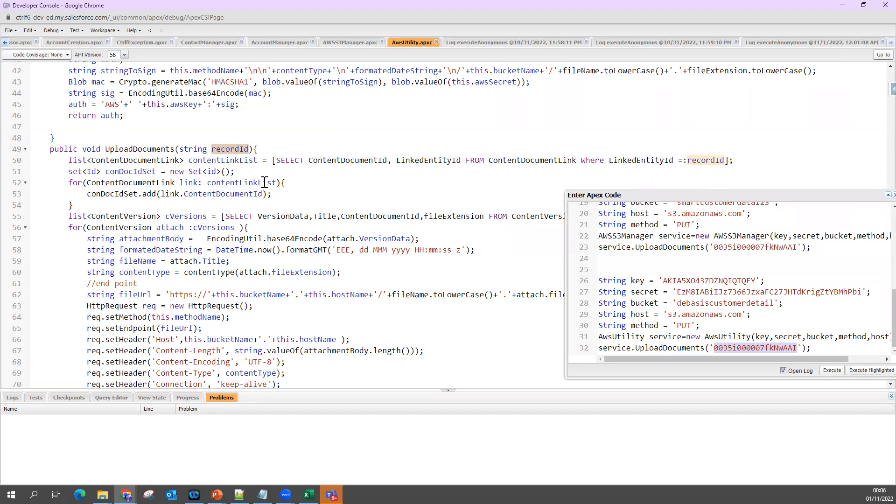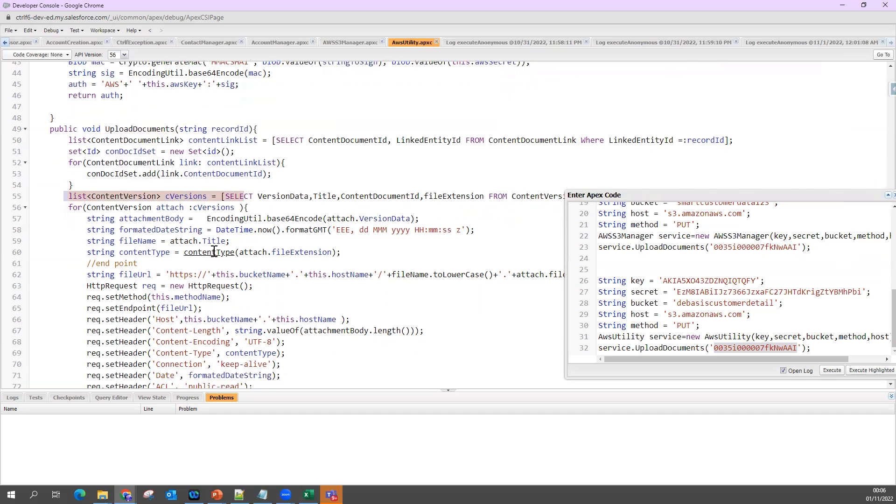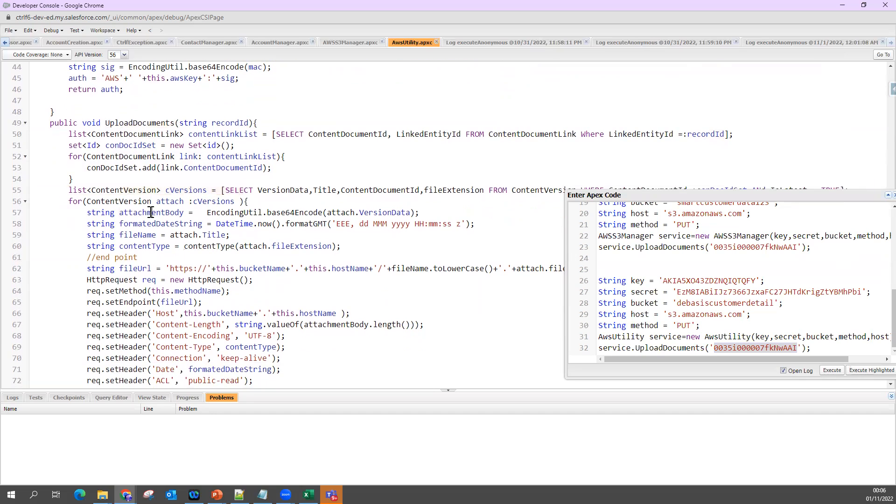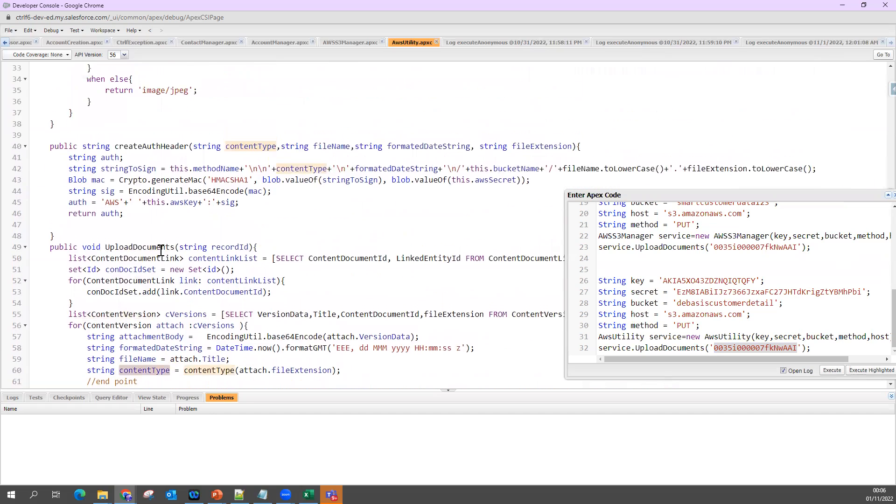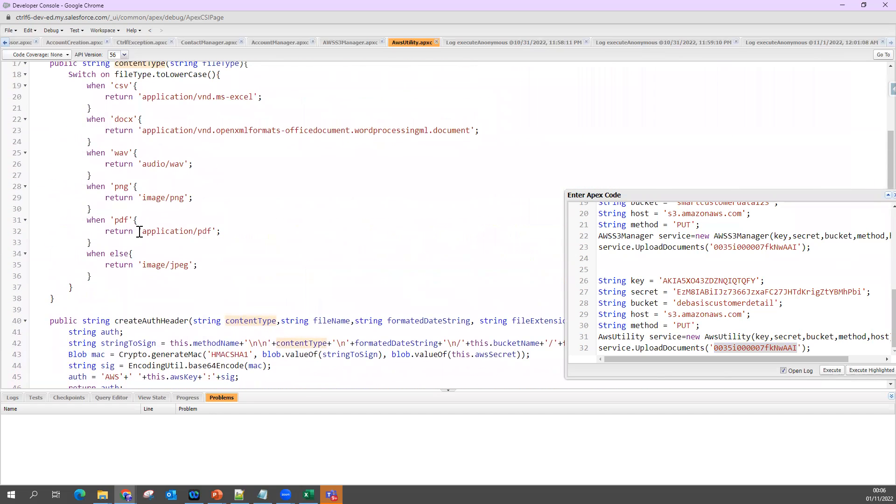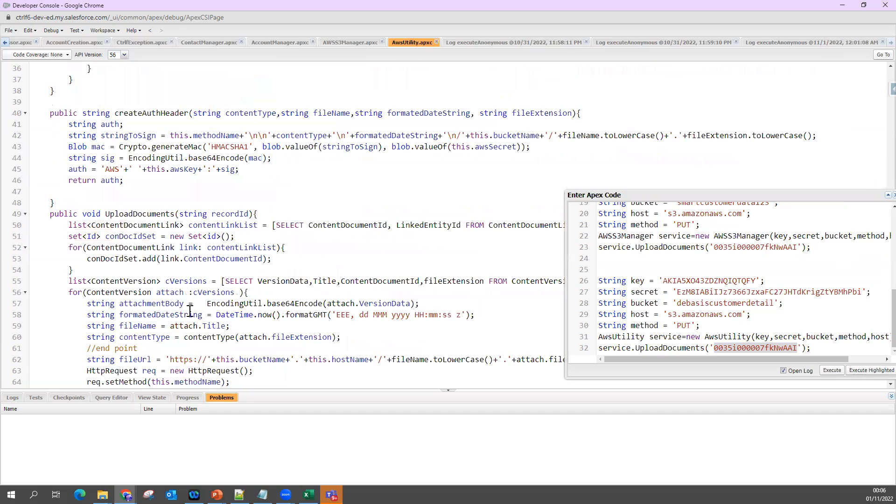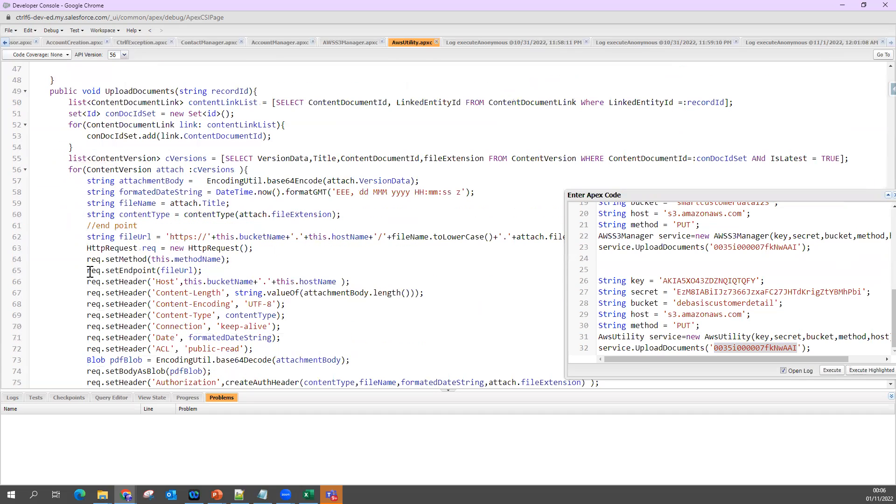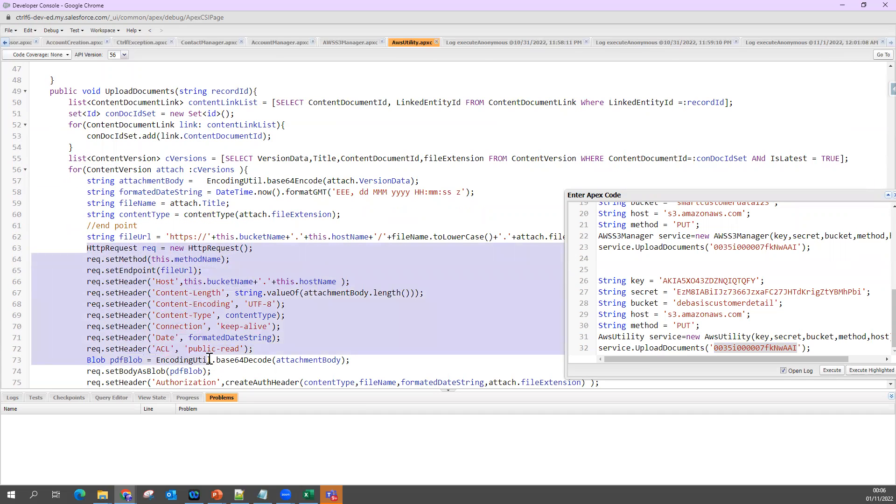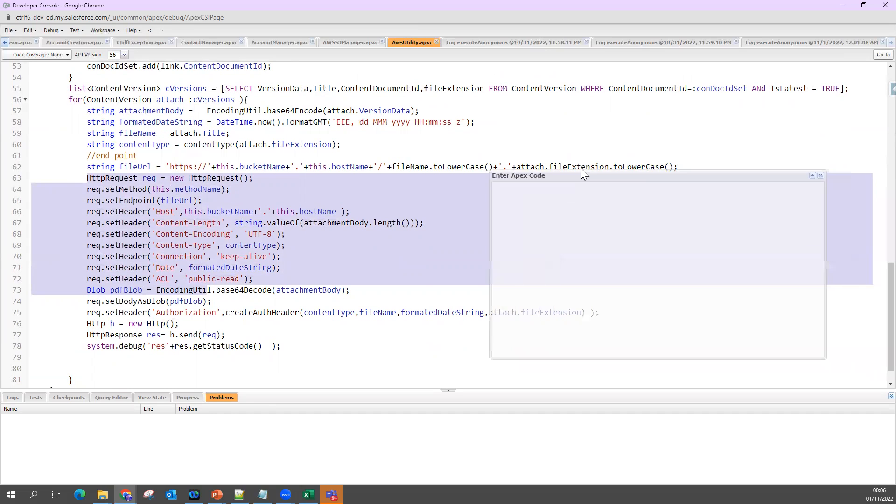For all this content document, I coded my content version. What document we have added, that attachment body we took, the file name, content type we defined - it's a PDF or whatever the file. Depending on that, my content type will be set. Then you can see we have executed our logic in the HTTP request and sent it.